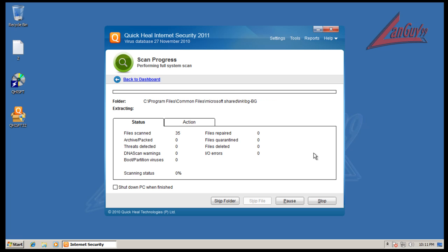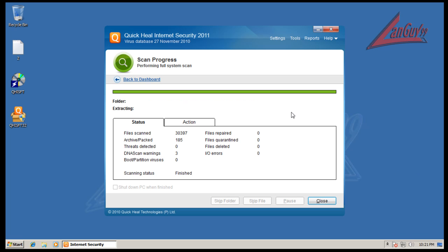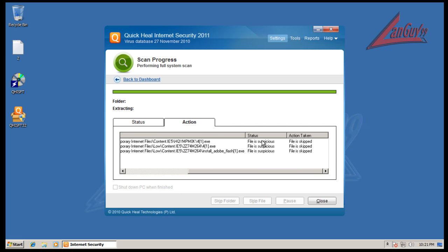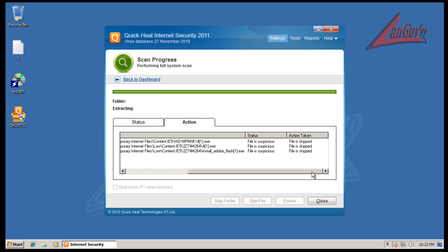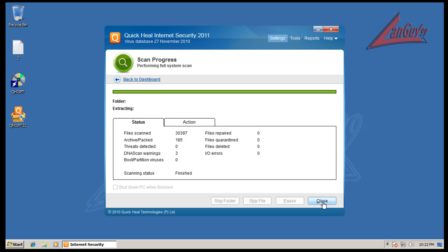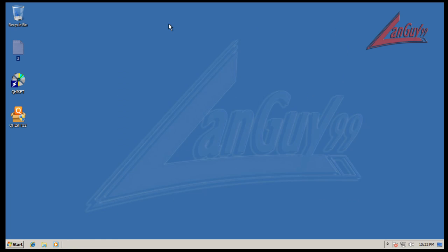Okay so I'm back and it finished scanning. It didn't find anything. It did show these three warnings, but if you go to the action part it's three temporary internet files. It says this file is suspicious and then it says file is skipped. It didn't give me any pop-ups to do anything with it, so I guess that's that.